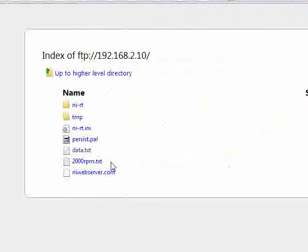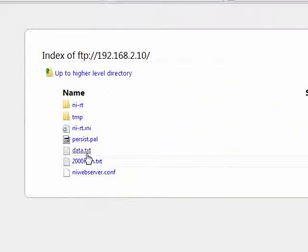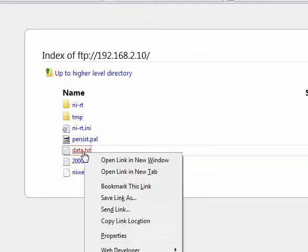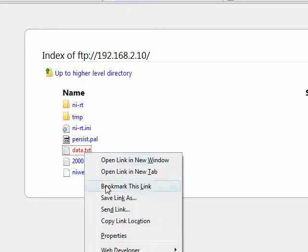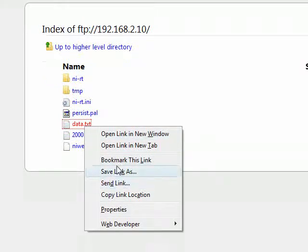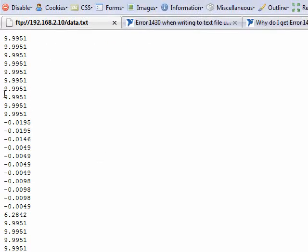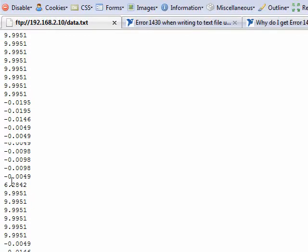And then we look here and in the root directory, which is the C directory of our CRIO, we see that text file. So we can right click and hit save link as to save it onto our host computer. Or we can just look at the data here. And so this is what our data looks like.